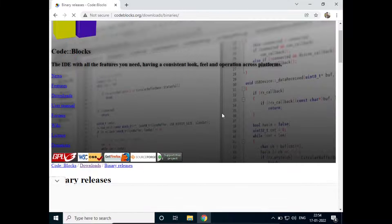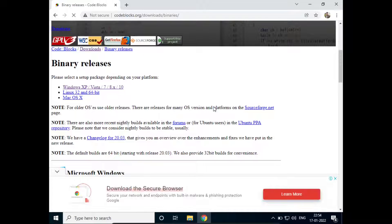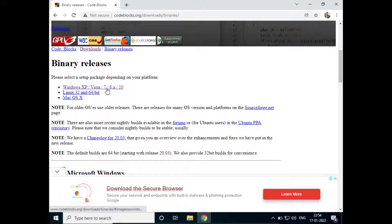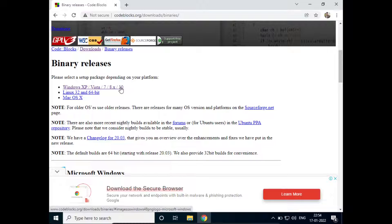Now scroll down a bit and here you can see XP, Vista, 7, 8.x and 10. Just click on that.